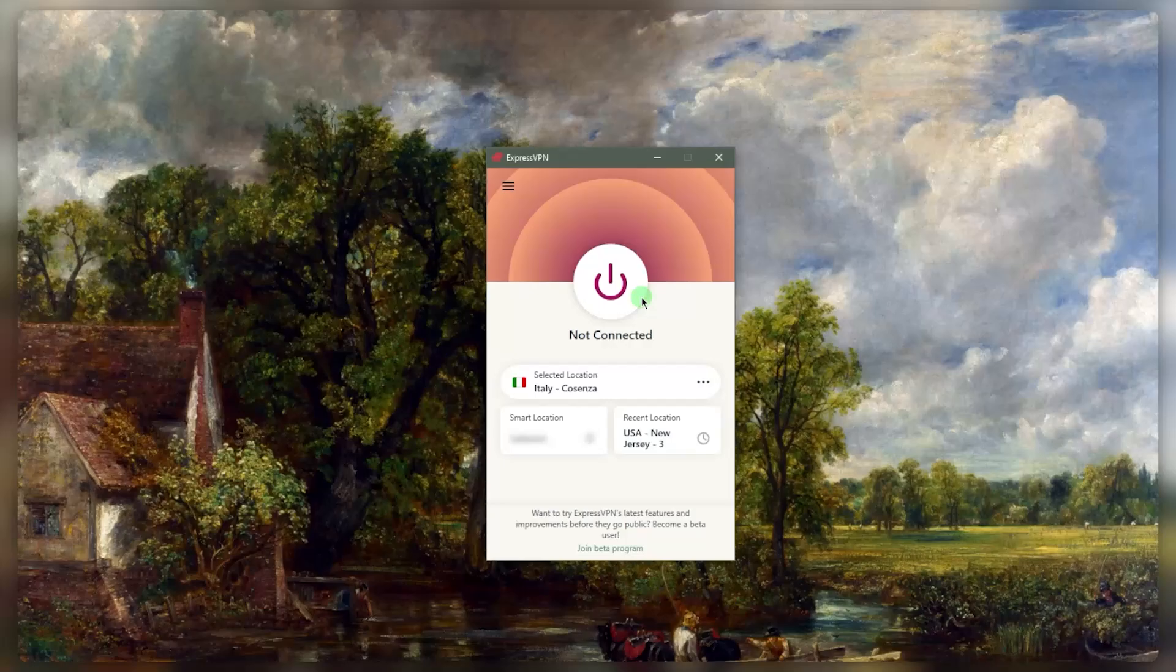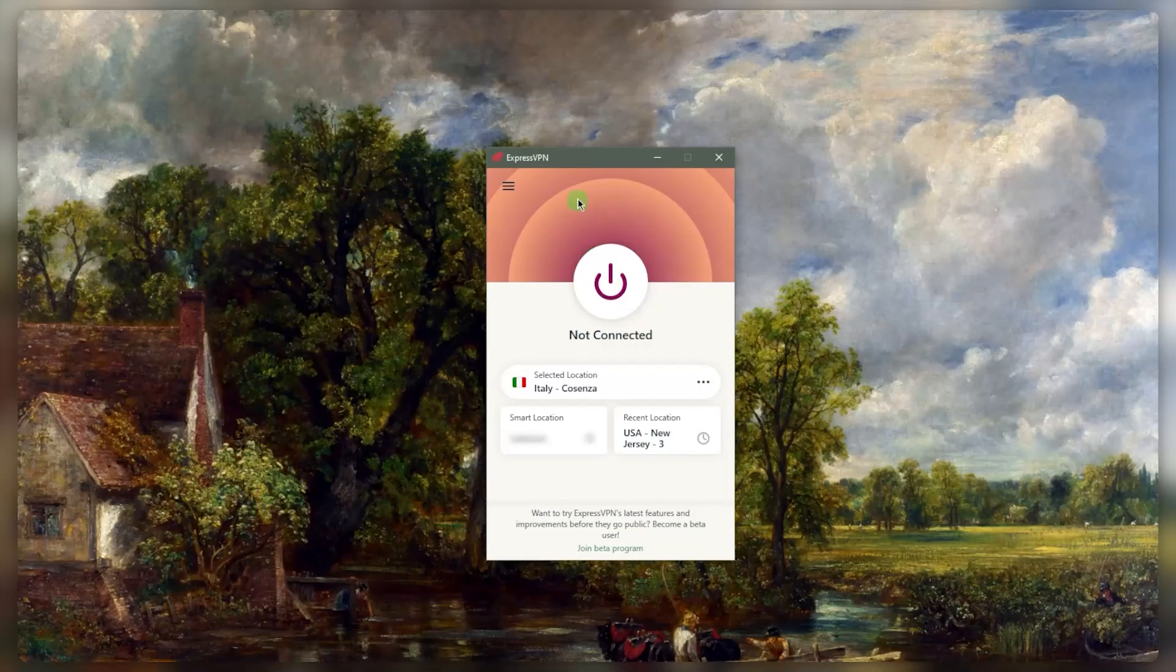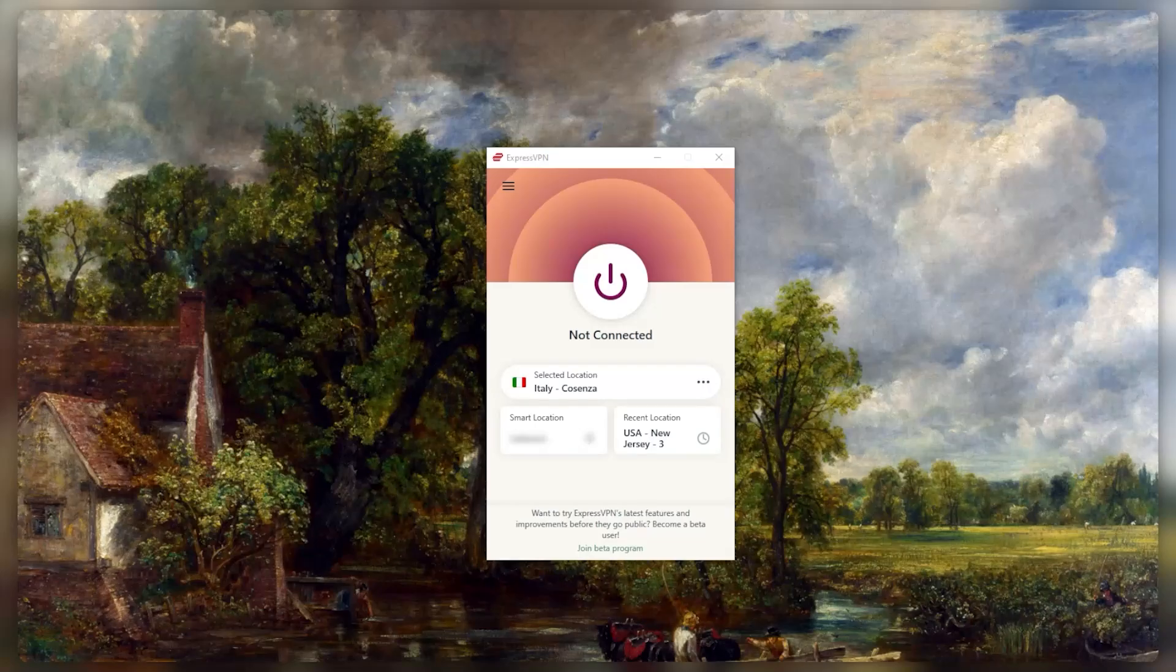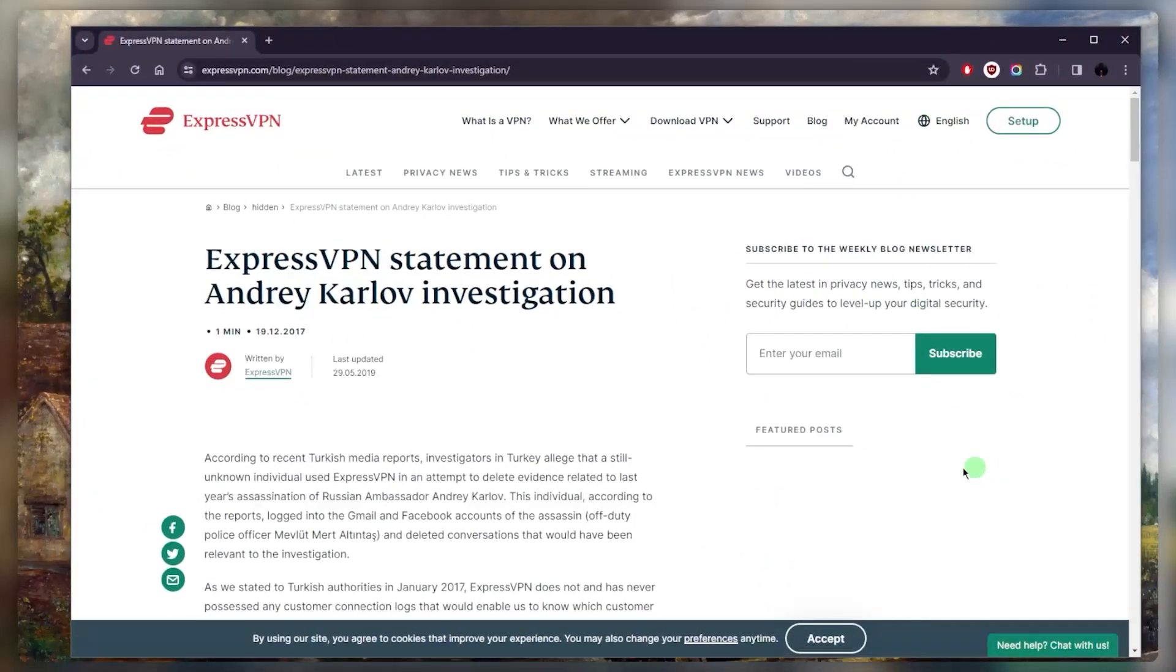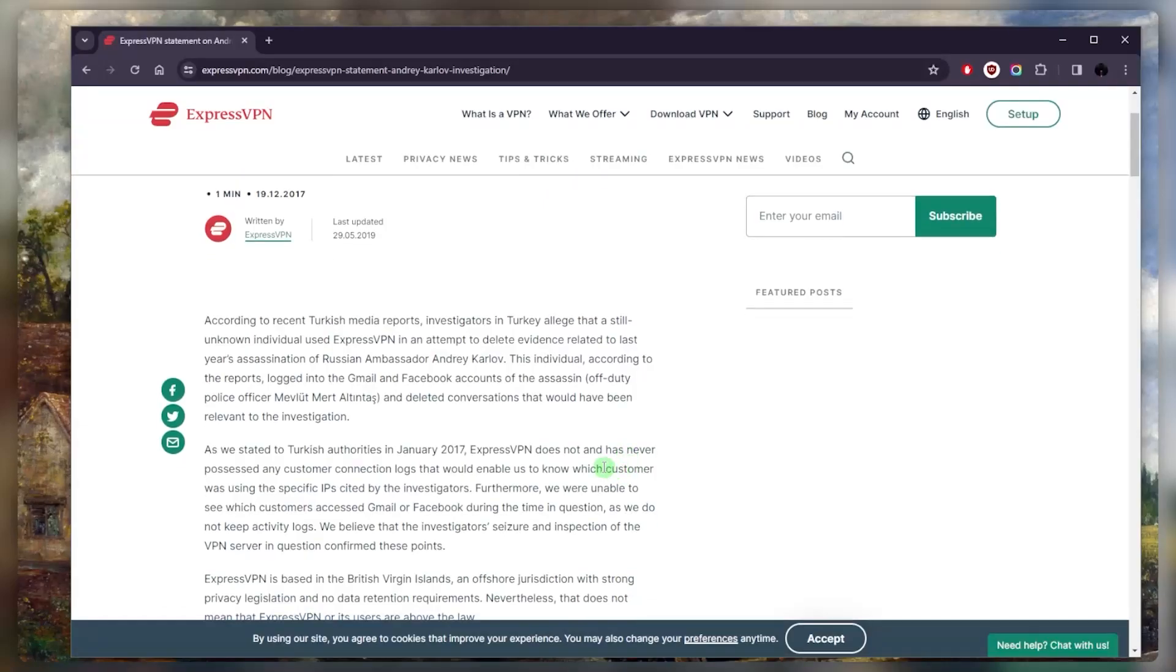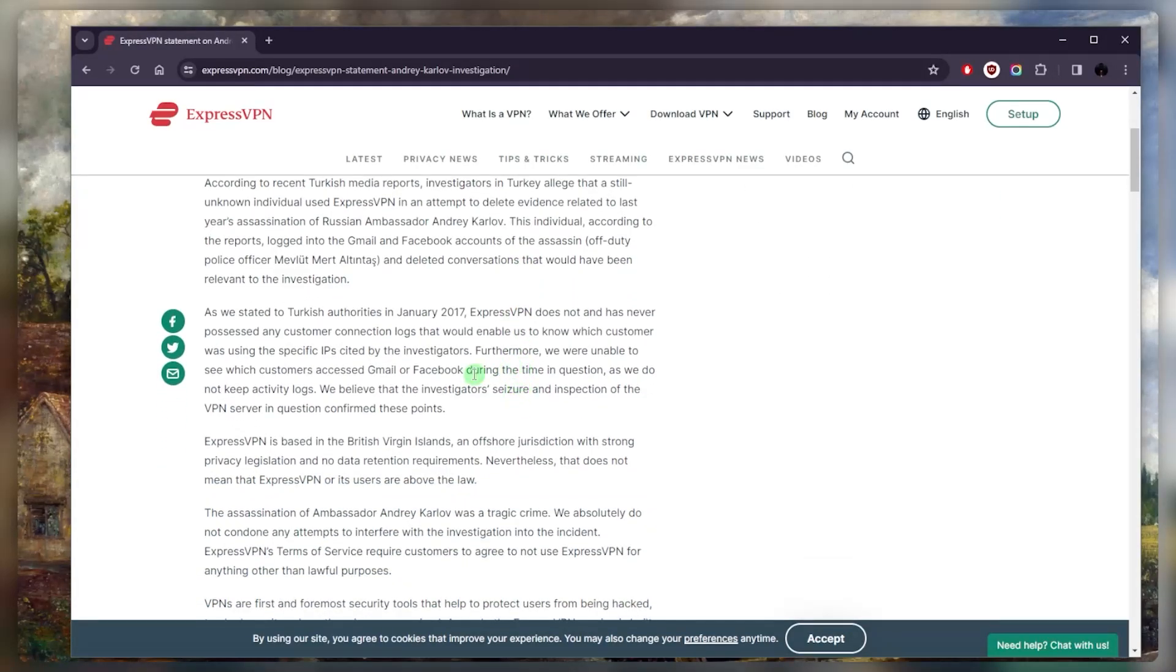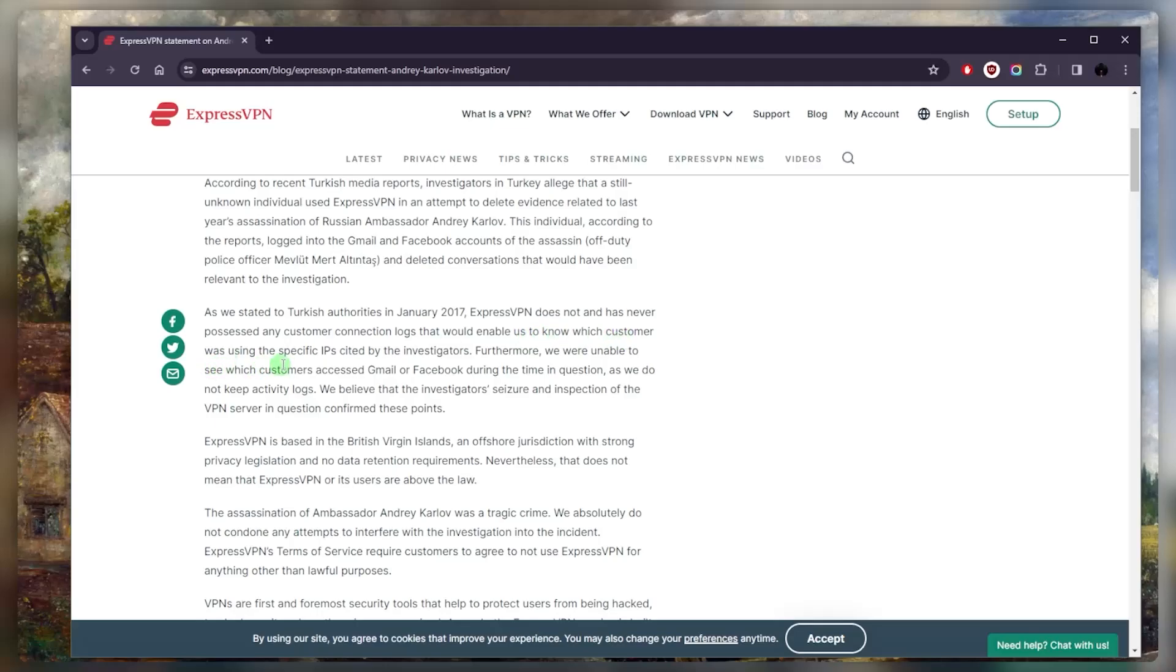So you need a VPN with a good no-logs policy, and most VPNs will claim a no-logs policy, which is why I don't really take it that seriously. But with ExpressVPN, not only do we have independent audit reports, but we also have a real-life example. When the Russian ambassador was assassinated in 2017, the Turkish authorities seized an ExpressVPN server as part of their investigations, but ExpressVPN did not and has never possessed any customer connection logs that would enable them to know which customer was using the specific IPs cited by the investigators.